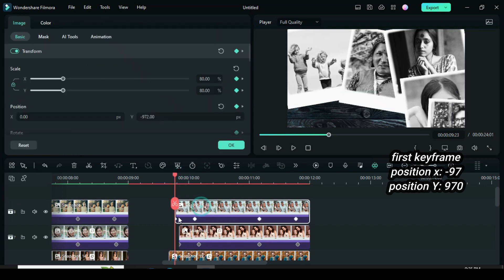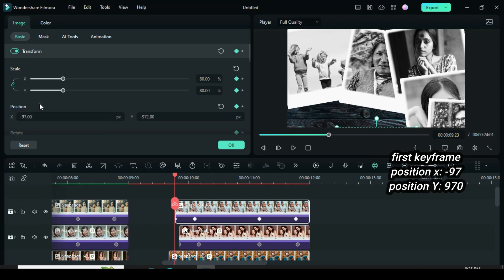For the animation of the last snapshot, change it from top to center. Change the X position to minus 97 and the Y position to 970.